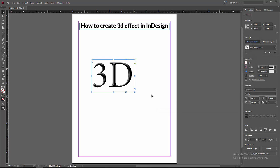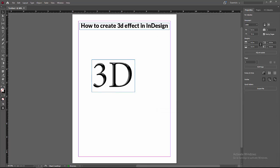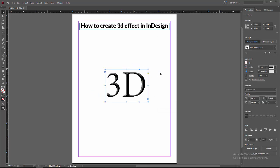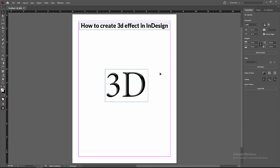Then click OK. Now we can see we made the text 3D very easily. I hope you enjoyed my video. Please like, comment, share and subscribe to my channel. Thanks for watching.